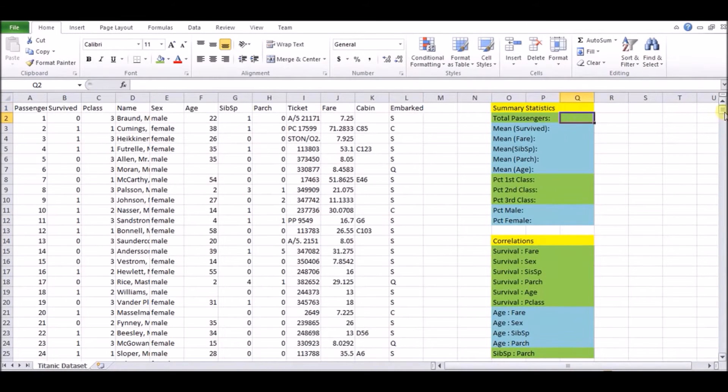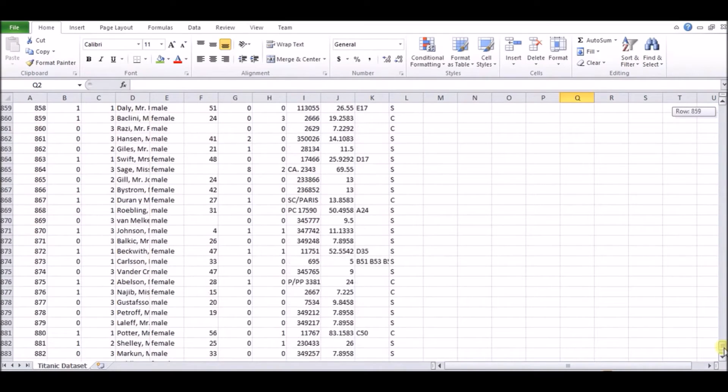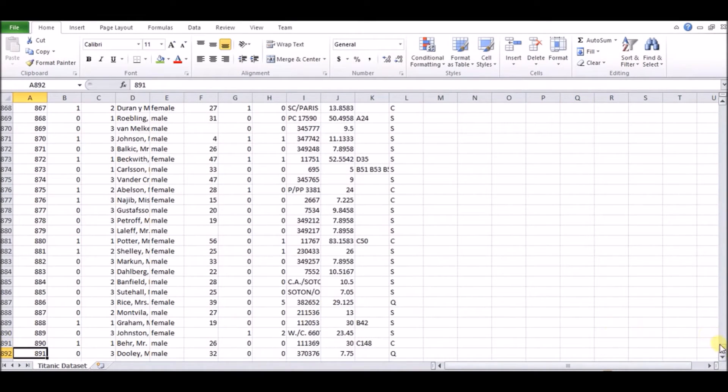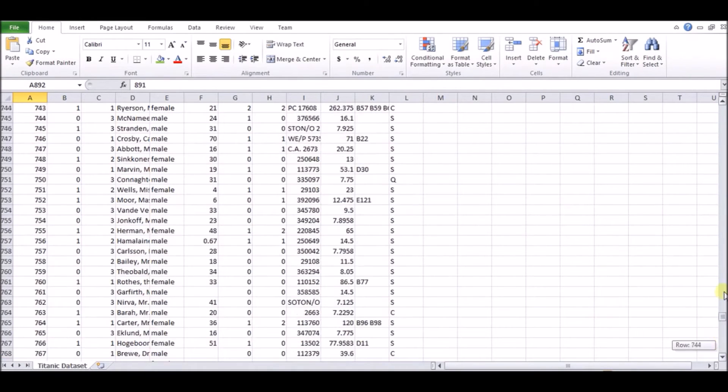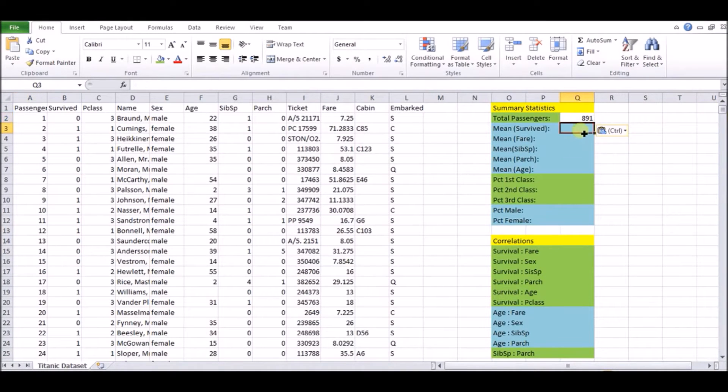So the first thing, and the only thing we'll just take straight from the table is number of passengers, which is 891, which is the last entry here in passenger ID. So we'll scroll up and we'll paste that right in that column right there. Let me change the color back to green we had.